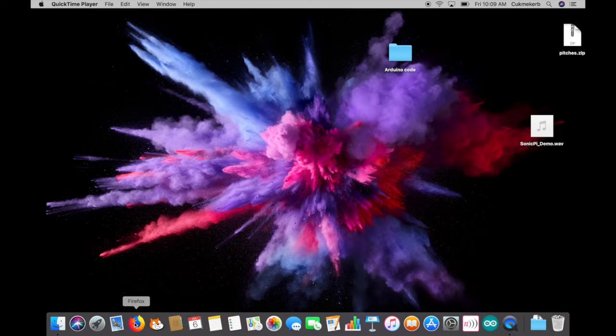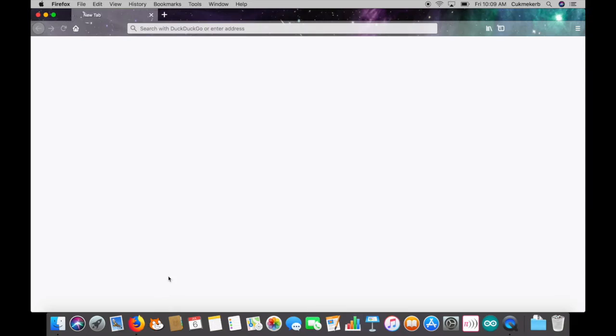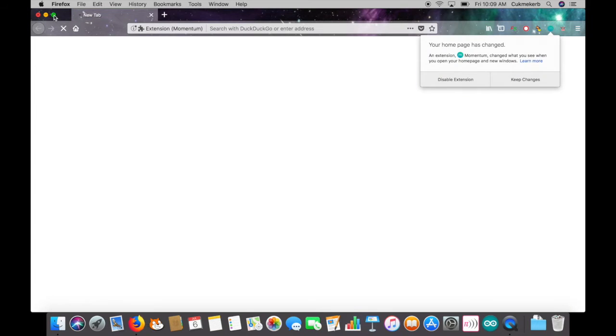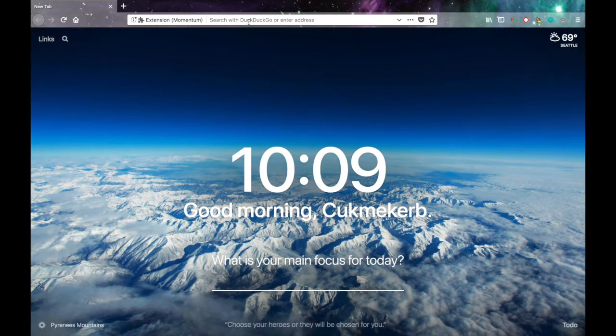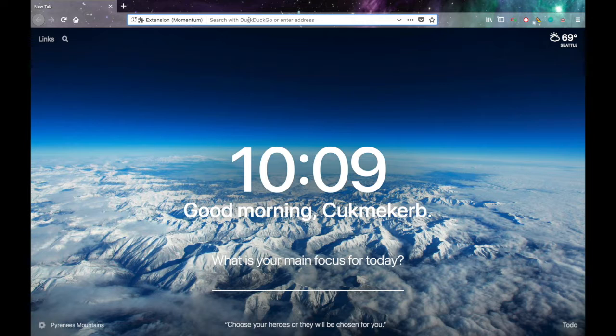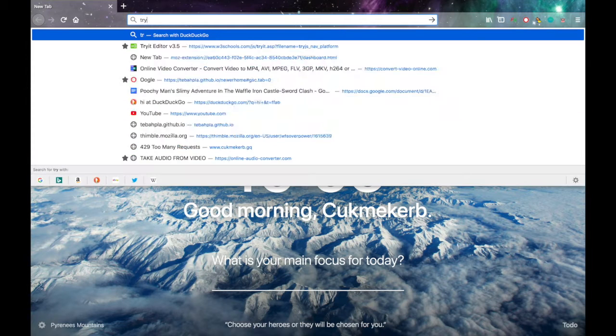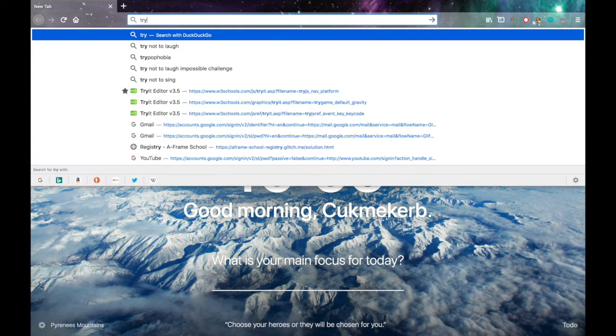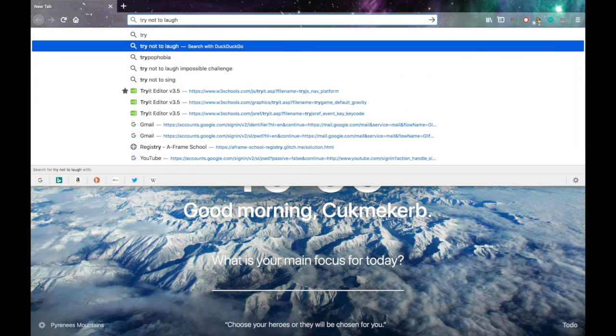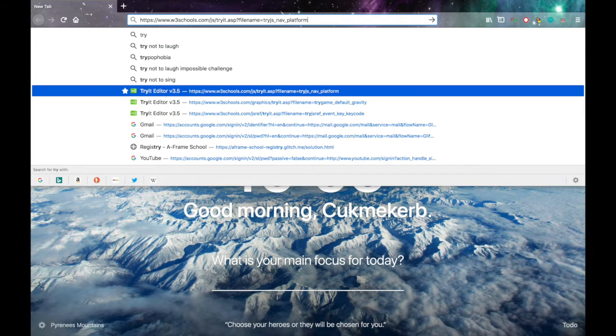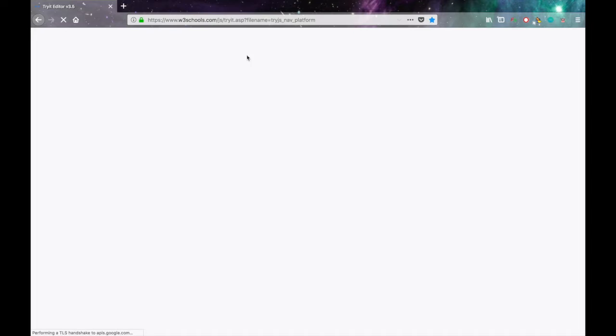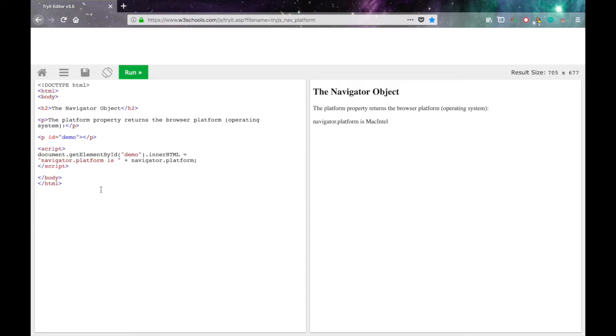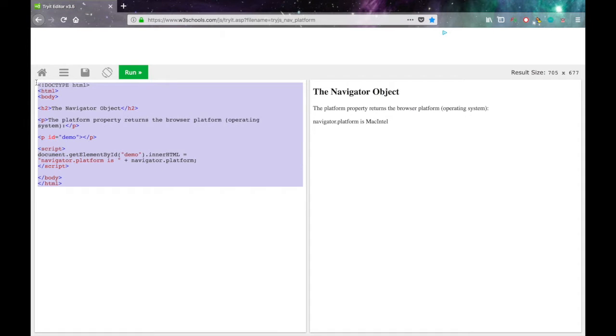To get started, pop open your text editor or whatever you prefer to use to write HTML. I'm using the tryit editor right now. Go to tryit editor. There it is. I'll put a link in the description. And delete all of this.